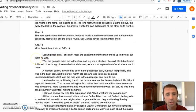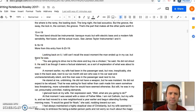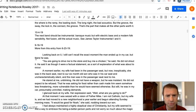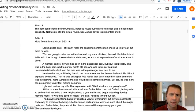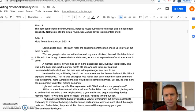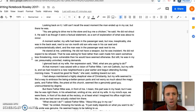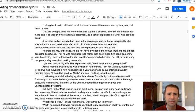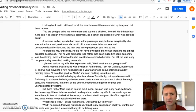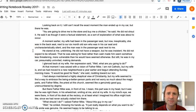Looking back on it, I still can't recall the exact moment the man ended up in my car, but there he was. 'You're going to drive me to the store and buy me a chicken,' he said. He did not shout it. He said it as though it were a factual statement, as a sort of explanation of what was about to occur. A moment earlier my wife had been in the passenger seat, but now inexplicably she was in the backseat next to our six-month-old son, who was in his car seat and uncharacteristically silent. The man was in the passenger seat next to me. He stared at me, unblinking. He did not have a weapon, but he was insistent. He did not expect to be refused.